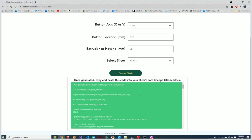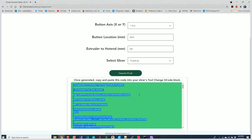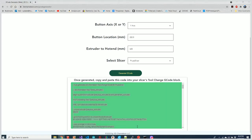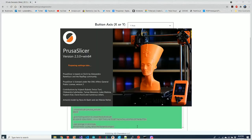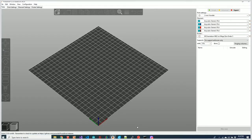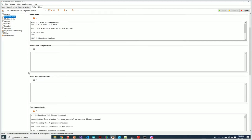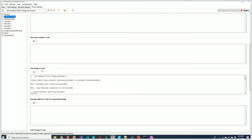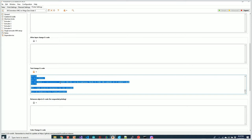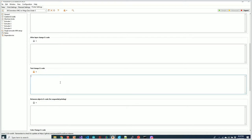I'm going to click in that box, do a Select All, and hit Copy. Notice it says PrusaSlicer. We're going to launch PrusaSlicer, go to Printer Settings, Custom G-code, and scroll down to Tool Change G-code. I already had previous G-code in here, so I'll select all that, hit Delete, and paste the new code in.